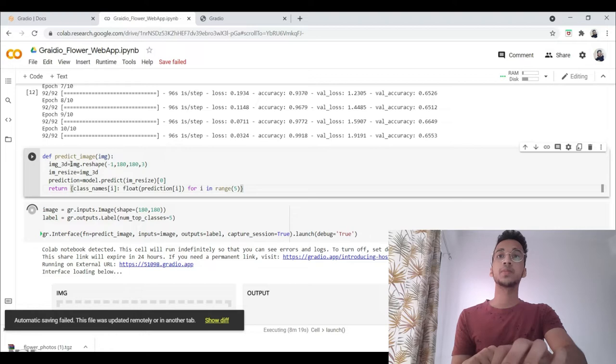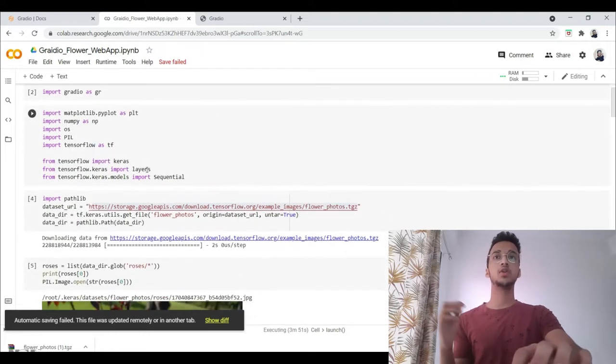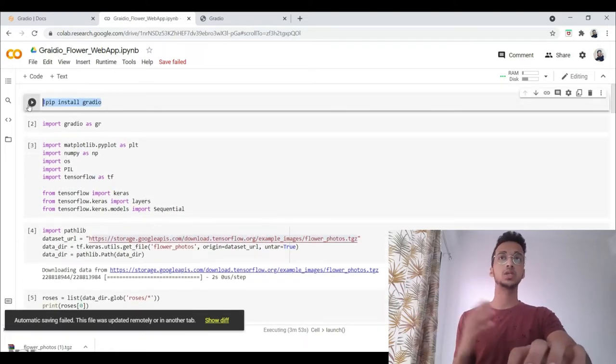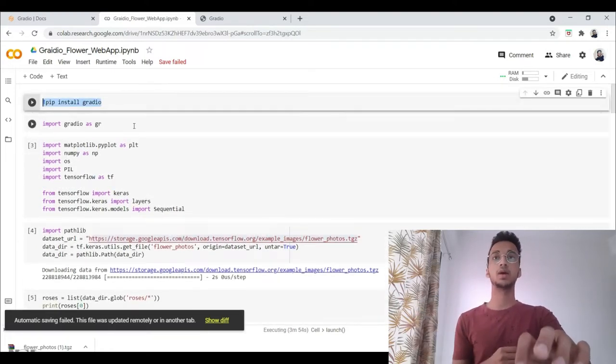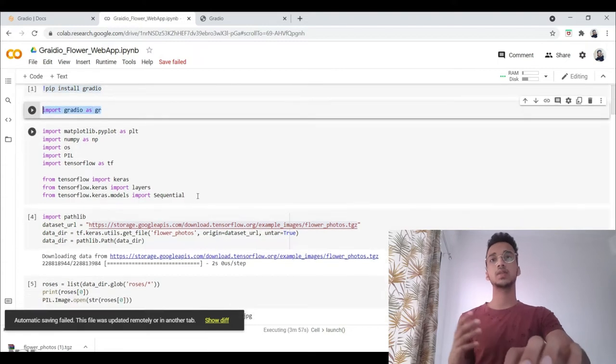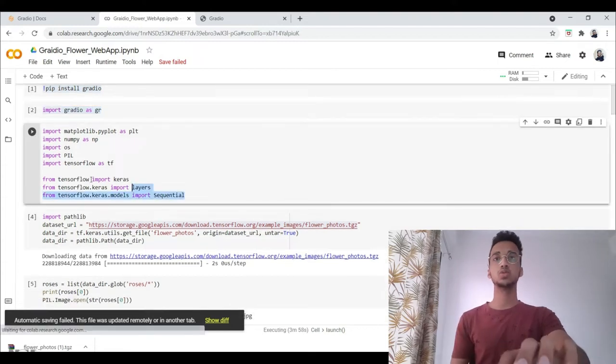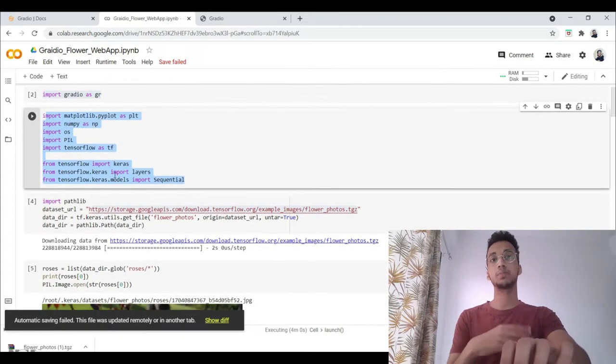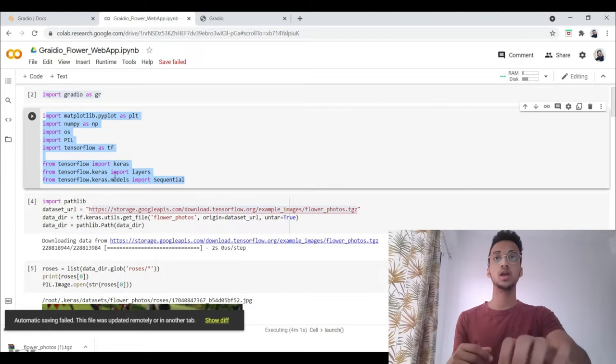First of all, we start by installing Gradio library using pip install command. I import the particular libraries. These are some libraries that I'm going to be using. We'll get to them when we get to that part in the code.